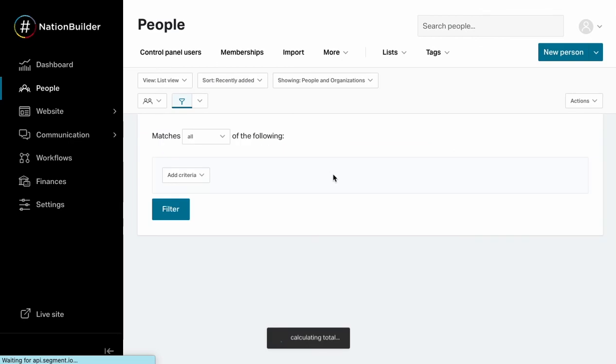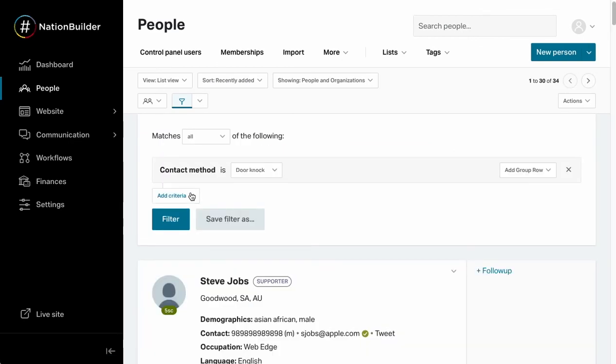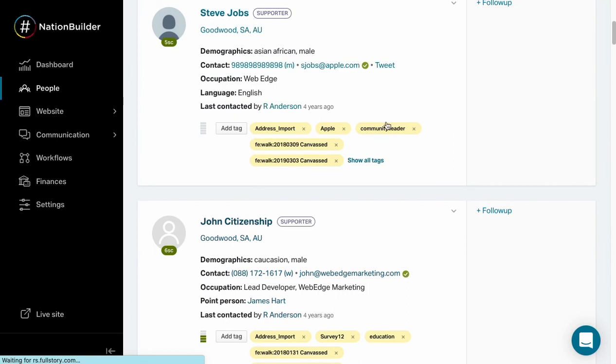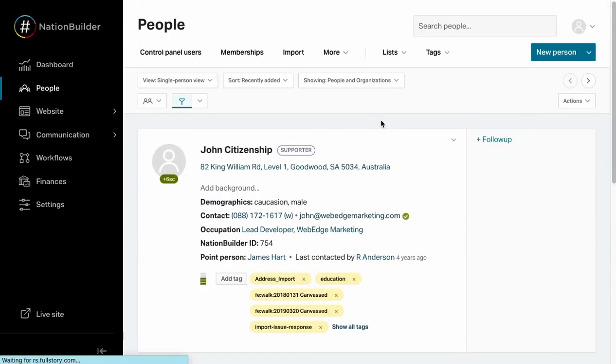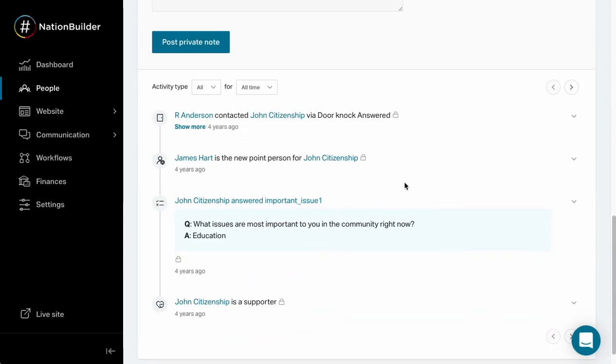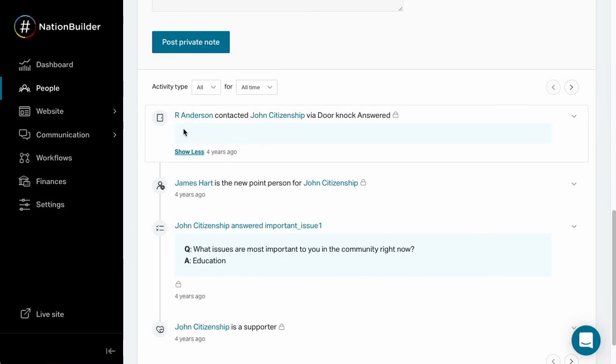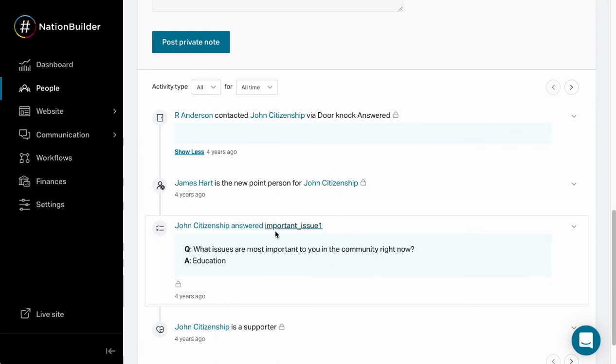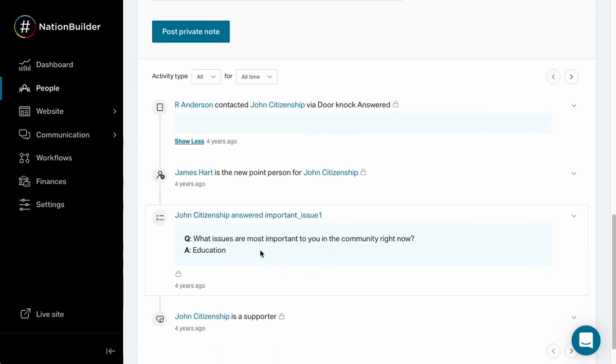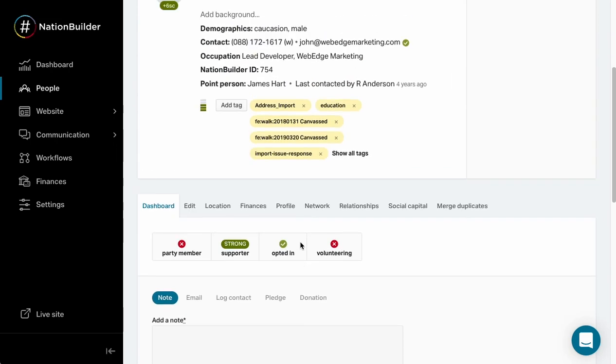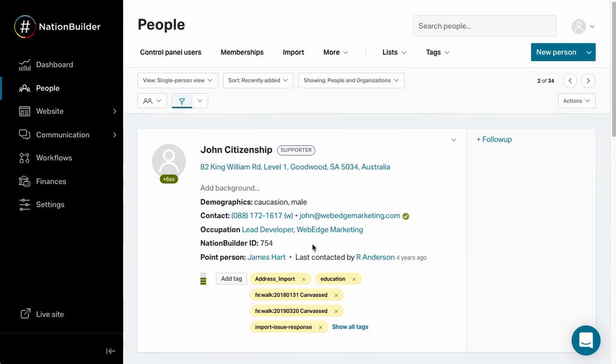I'm going to go back and just have a look at one more. If I go to John Citizenship here, I scroll down to that activity feed. I've got a very similar one here - this one didn't leave any notes. While I'm here I'll just quickly point out that it looks like a survey was taken at this same time and this was the response to a single survey question. Hopefully that's helpful, and that is how you can report on FieldEdge canvassing activity inside of your nation.